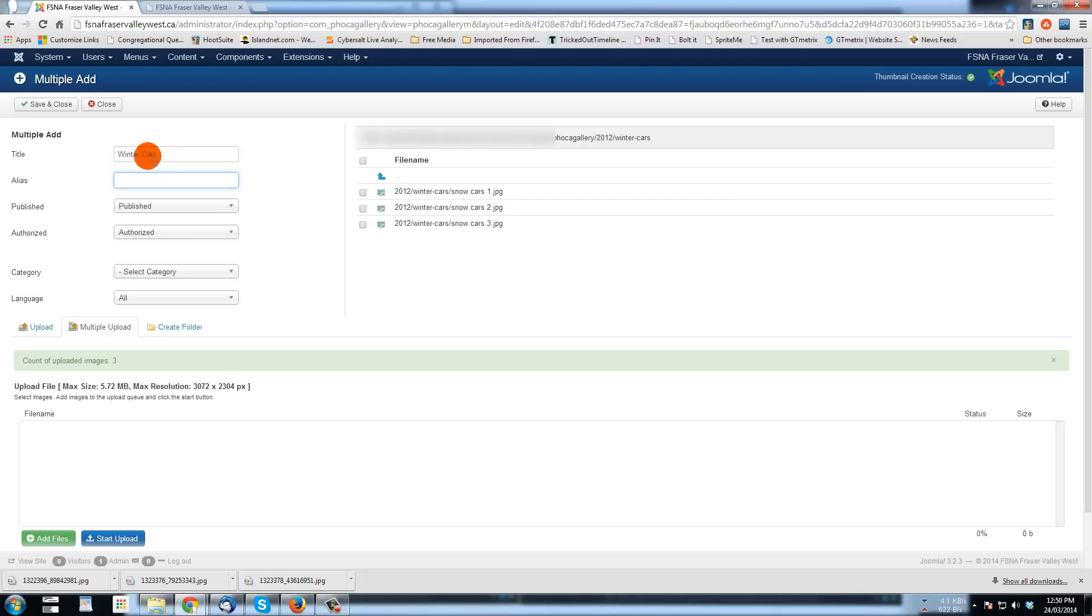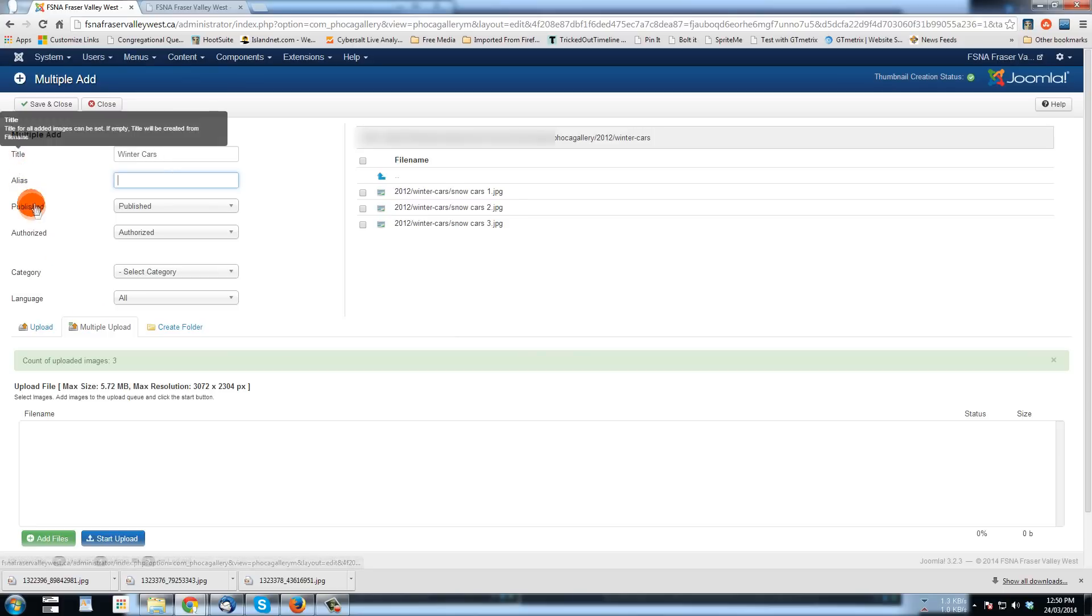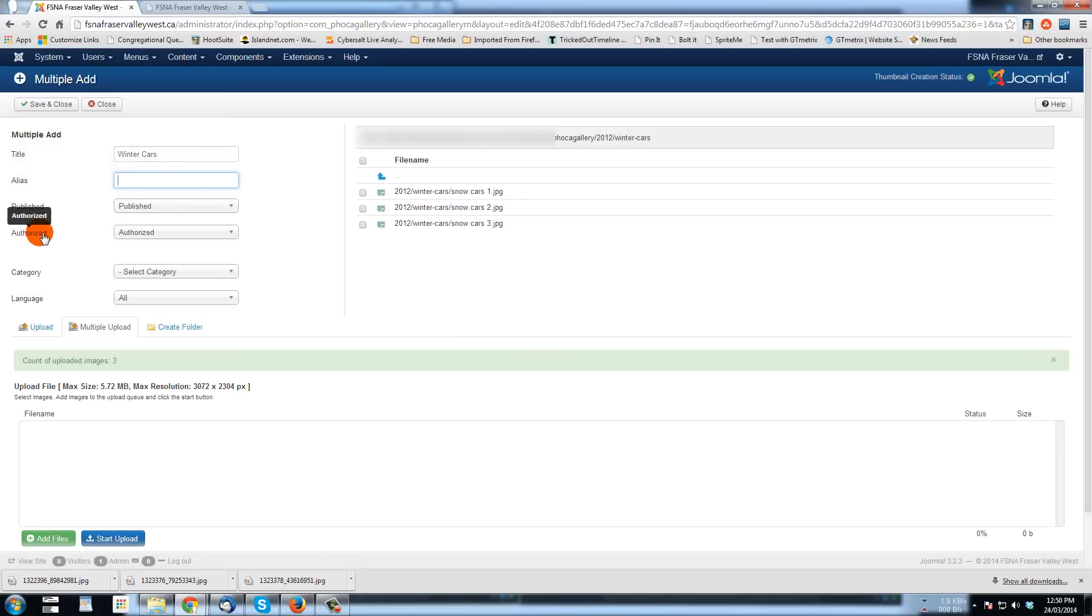And the alias will be assigned by Joomla. It's published. These pictures authorized. These are all, this authorizes another feature for a different use of Foca Gallery. And now category.